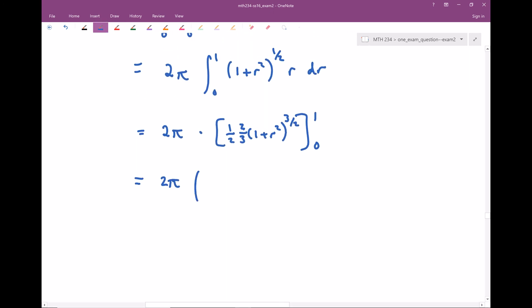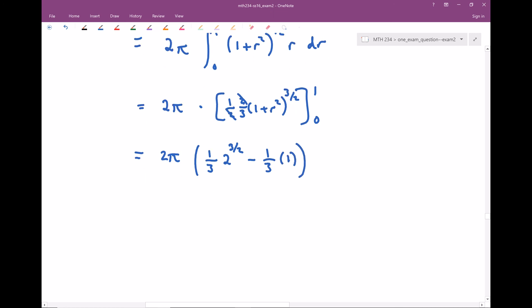Plugging in limits: the two thirds and one half combine to give one third out front. When I plug in r = 1, I get (1 + 1)^(3/2) = 2^(3/2). When I plug in r = 0, I get (1 + 0)^(3/2) = 1. So altogether the r integral evaluates to (1/3)(2^(3/2) − 1). Combining with the 2π from the θ integral, the final answer is (2π/3)(2^(3/2) − 1).